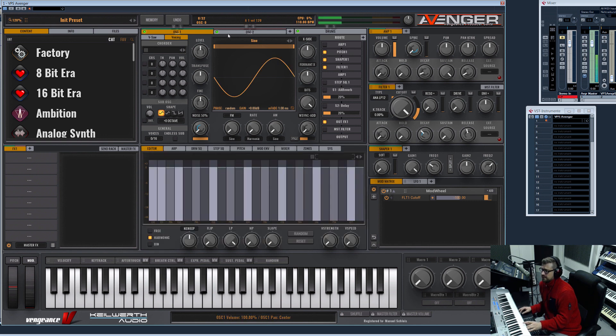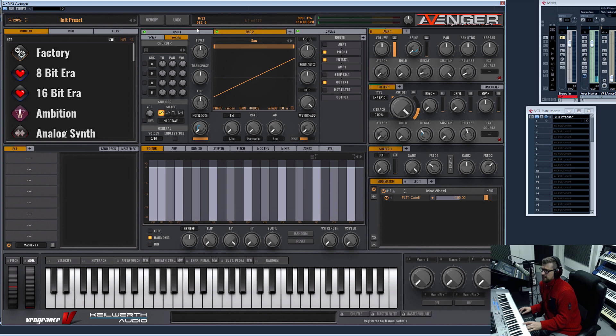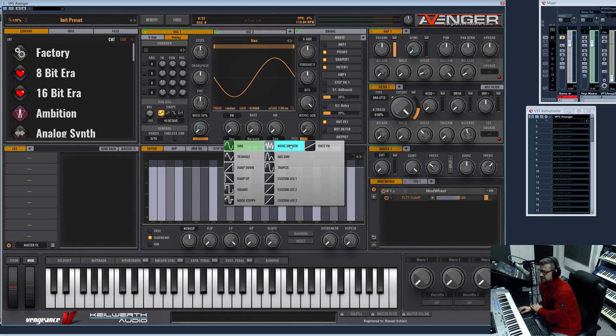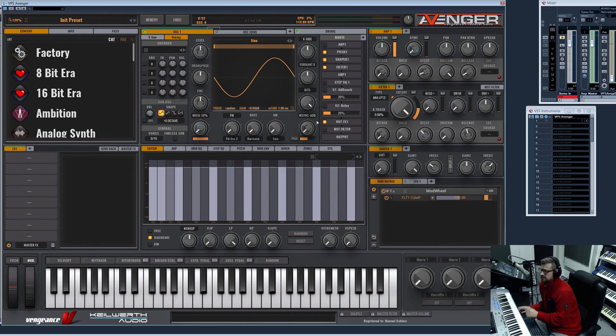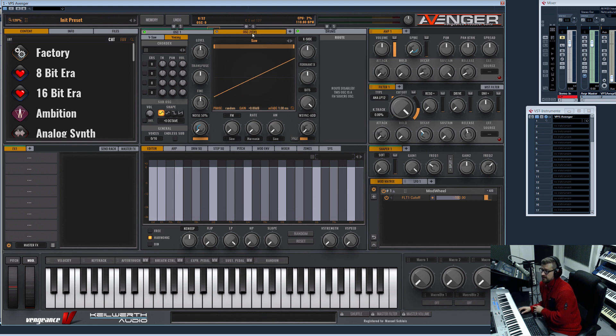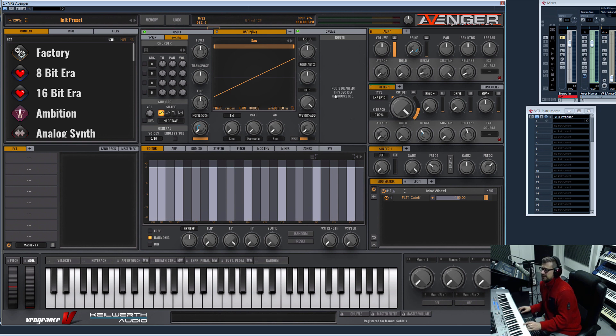Now you have to select as FM source the oscillator two. What you now can see is that the oscillator two is connected with oscillator one and it no longer produces any sound—the routing is disabled.